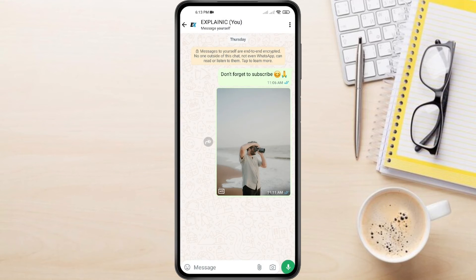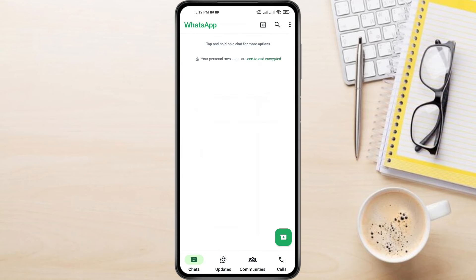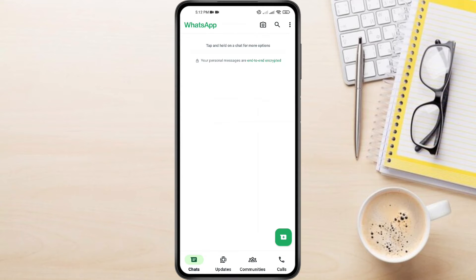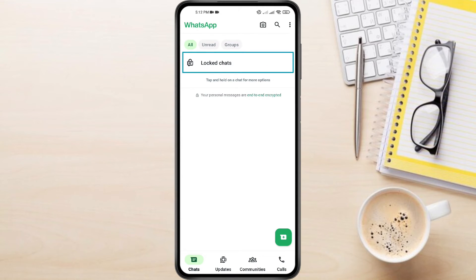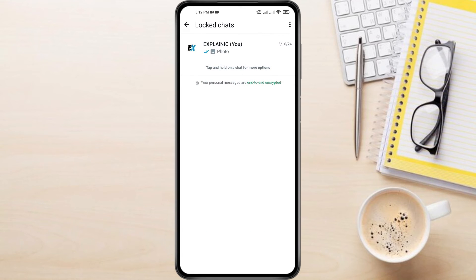Now to find your locked chats, on the main chat screen scroll all the way up to the very top. You'll see a section labeled Locked Chats — tap on it. To access your locked chats you'll need to confirm your face lock or fingerprint. This is just an extra security measure to make sure only you can see these private conversations. Once you're verified, you'll see a list of all your locked chats.